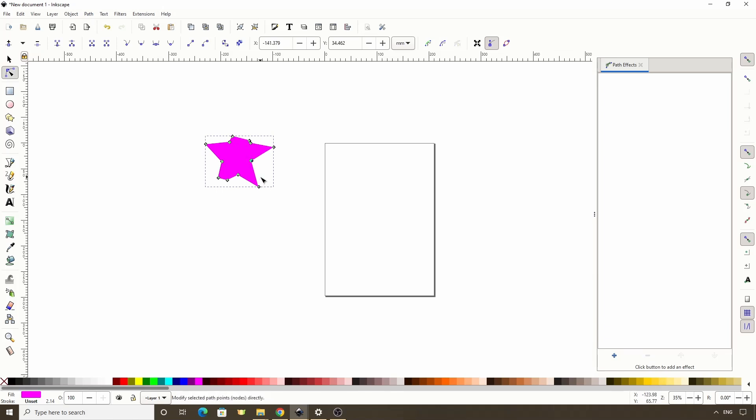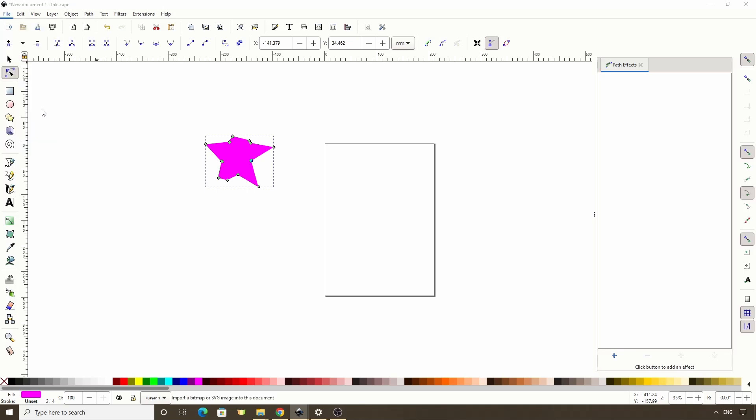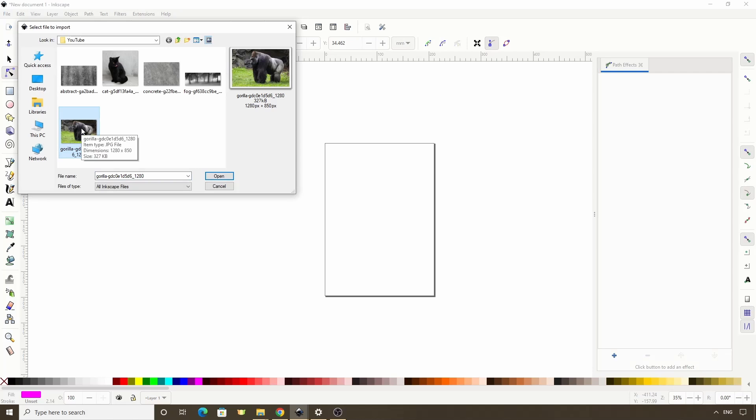Clipping is also great for cutting out a certain part of an image. For this I'll import an image of a gorilla. I've included a link to this image in the description in case you want to use it to follow along, but you can use pretty much any image for this.